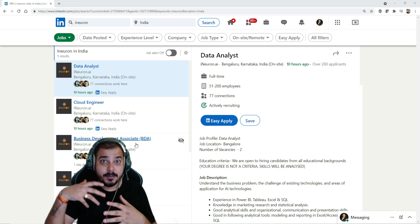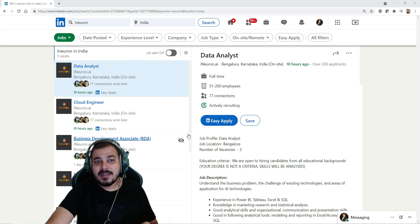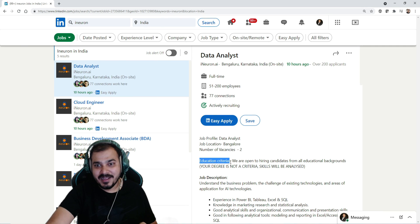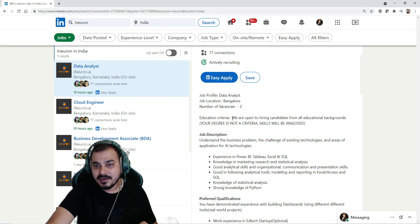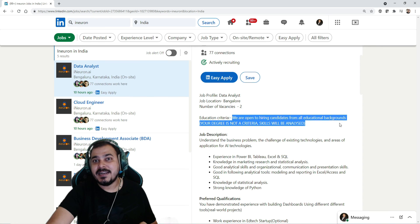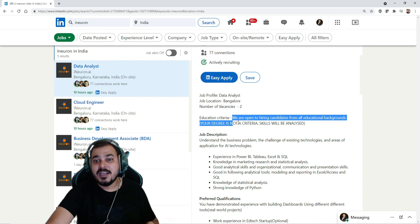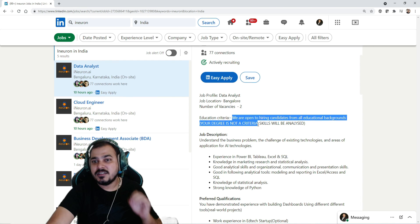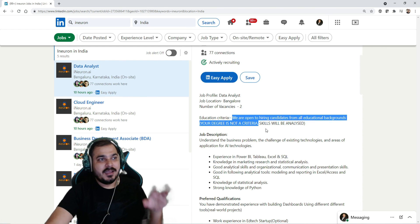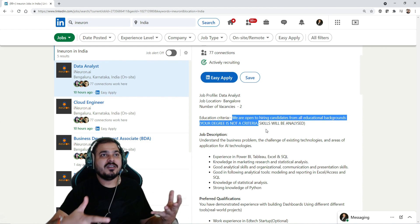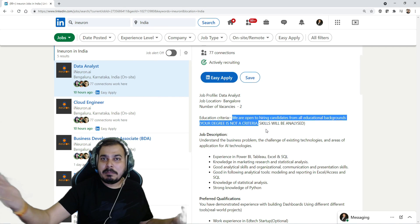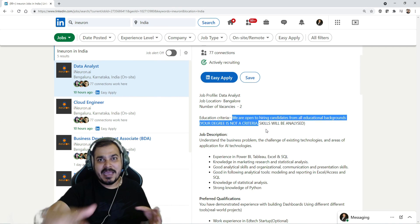One thing that we are focusing on is the education criteria, and we have written clearly that we are open to hiring candidates from all education backgrounds. Your degree is not a criteria. Okay, if probably you have backlogs, if probably you have only 12th pass, you have 10th pass - and if you have the relevant skills, please definitely go ahead and apply.